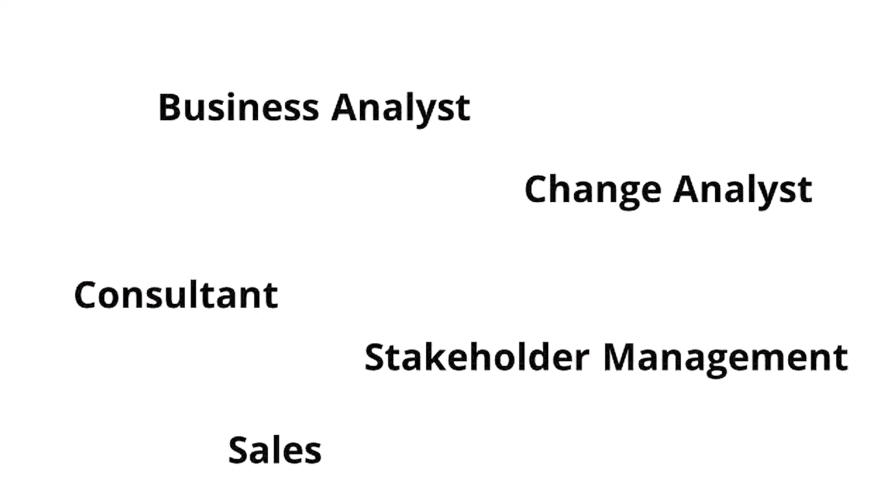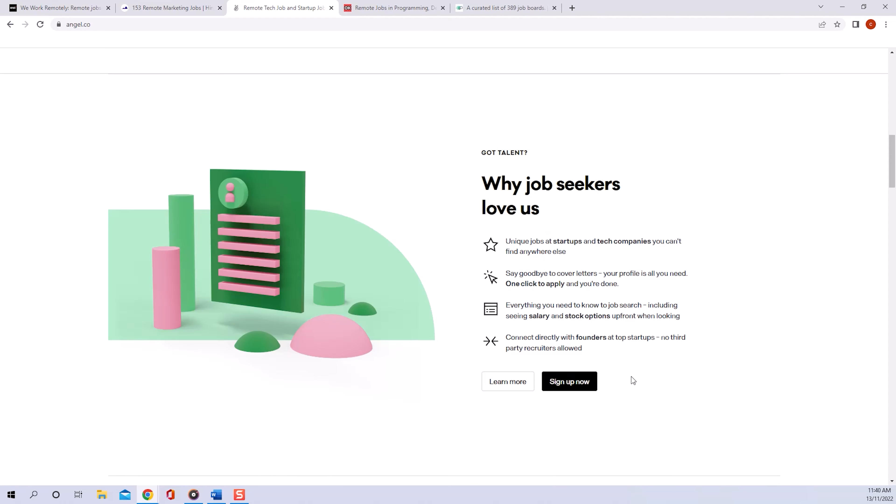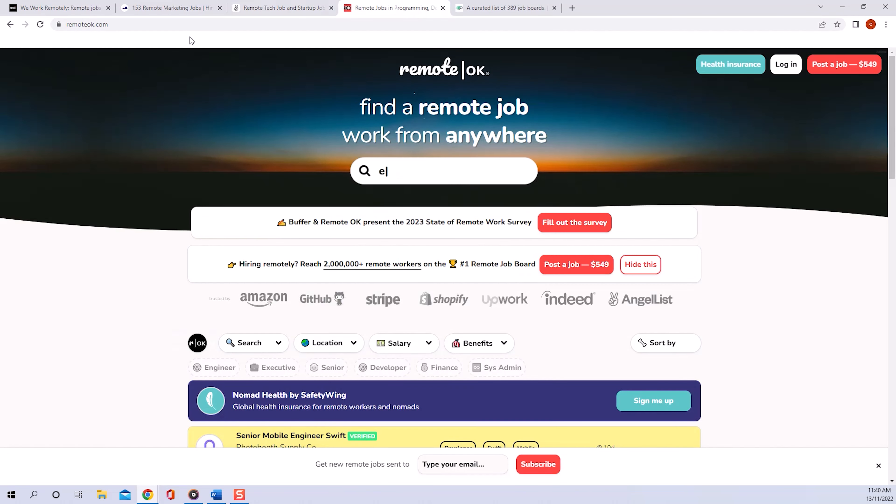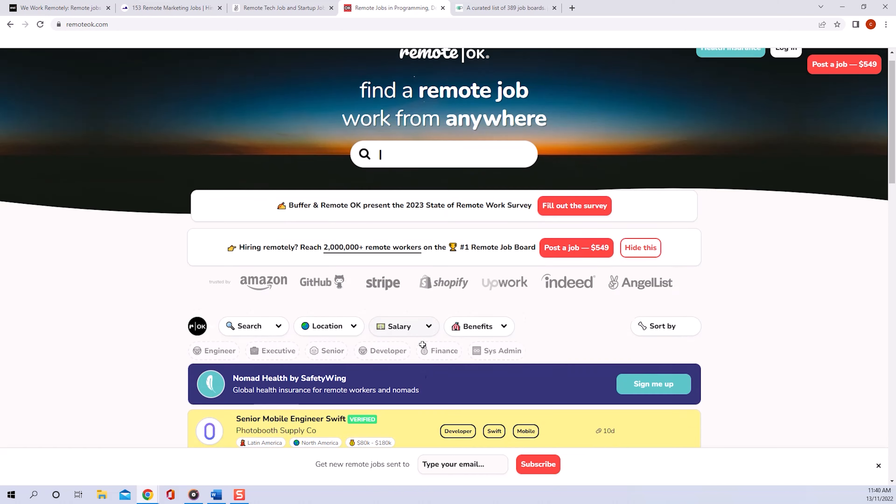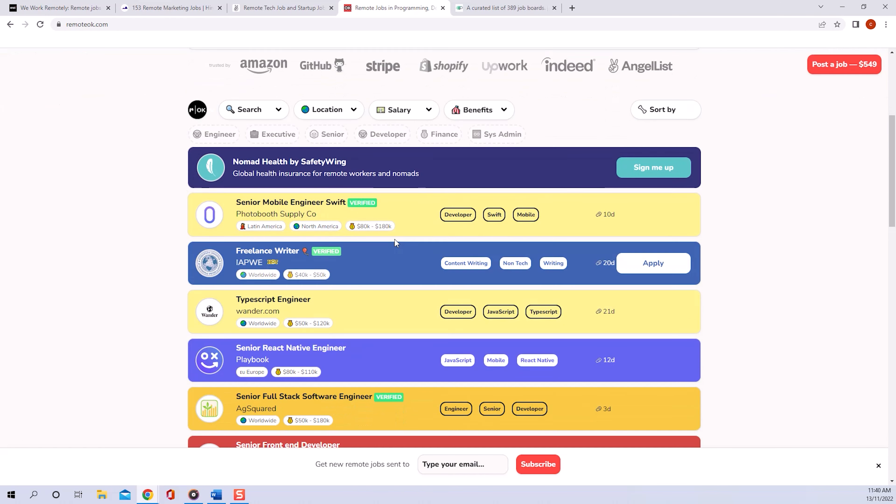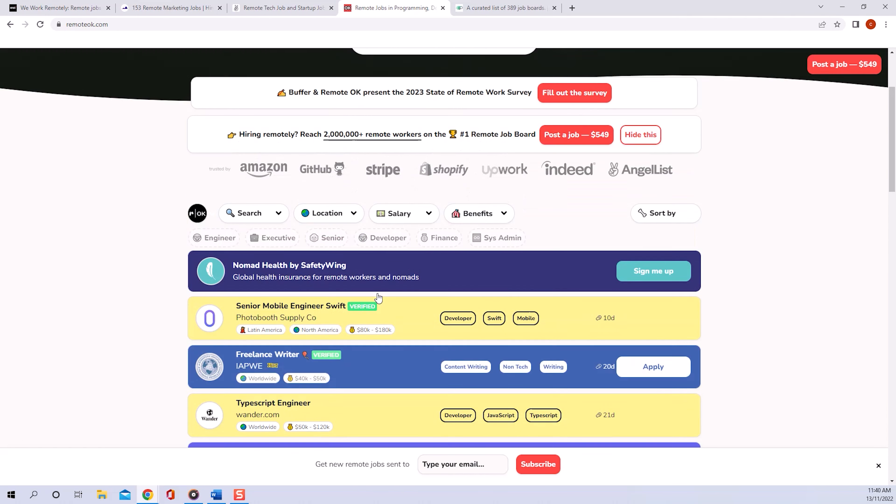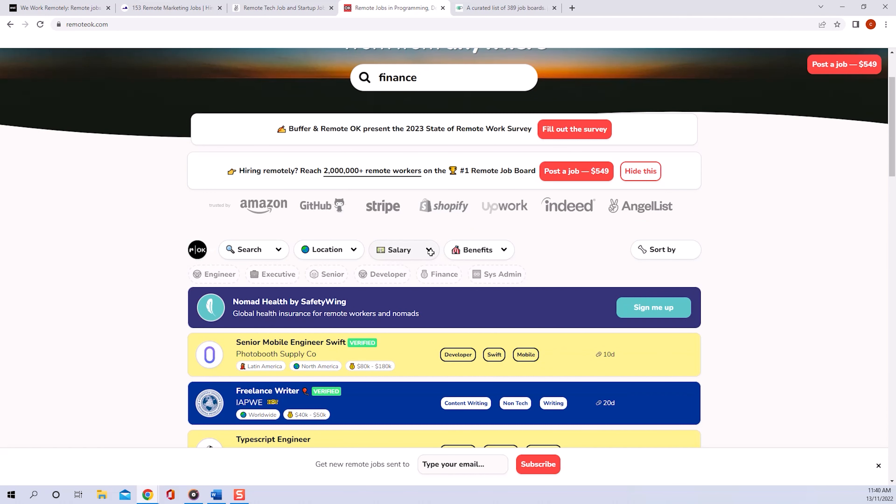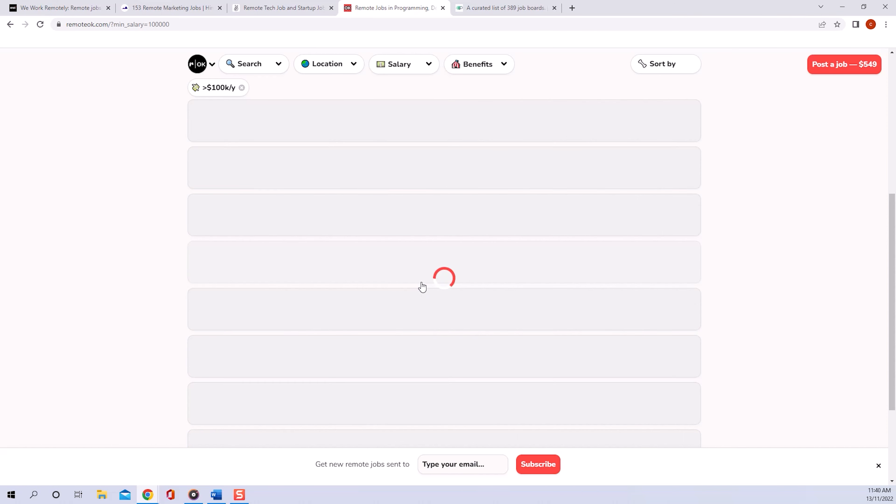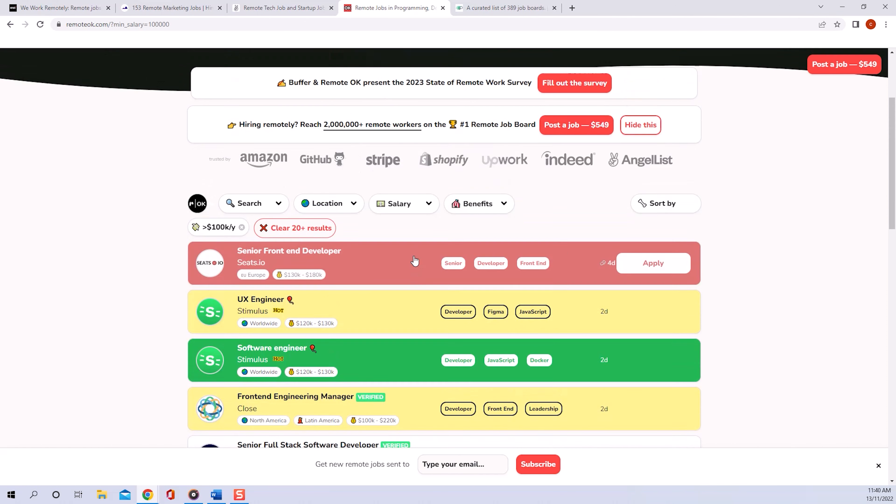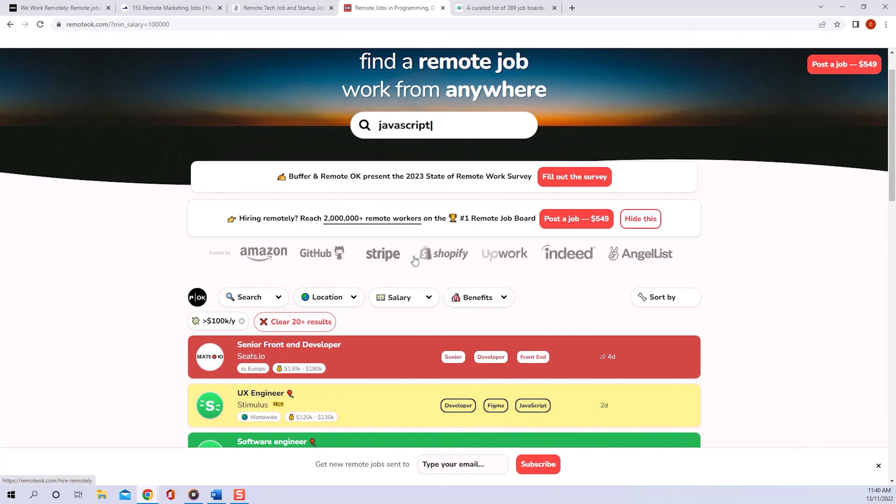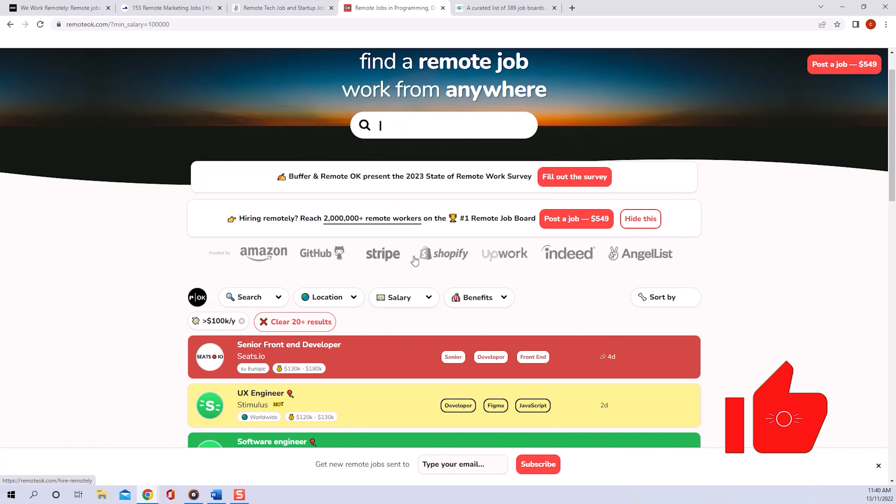Having said that, website number four is called remoteok.com. What I love about this page is that you straight away see the salaries of the jobs, and you can also filter your job search by salary, which you can't do with most other websites. Just like the other websites I'm showing you, this one is getting massive. You can see how companies like Amazon and Shopify advertise their jobs here.